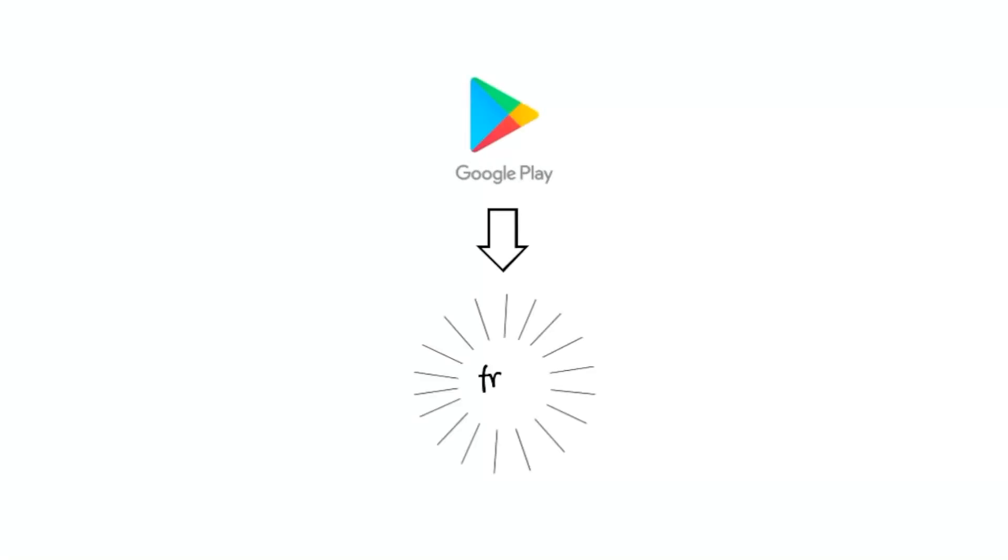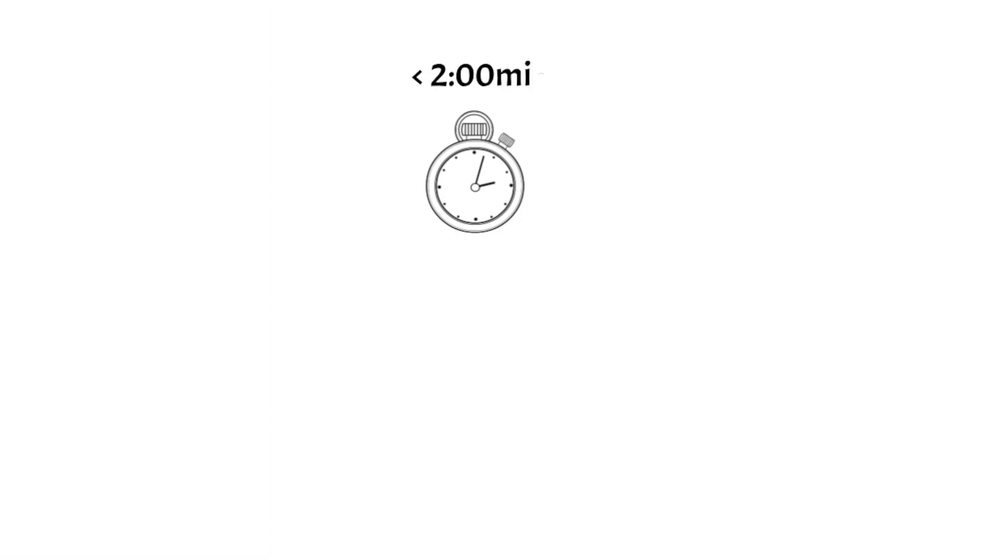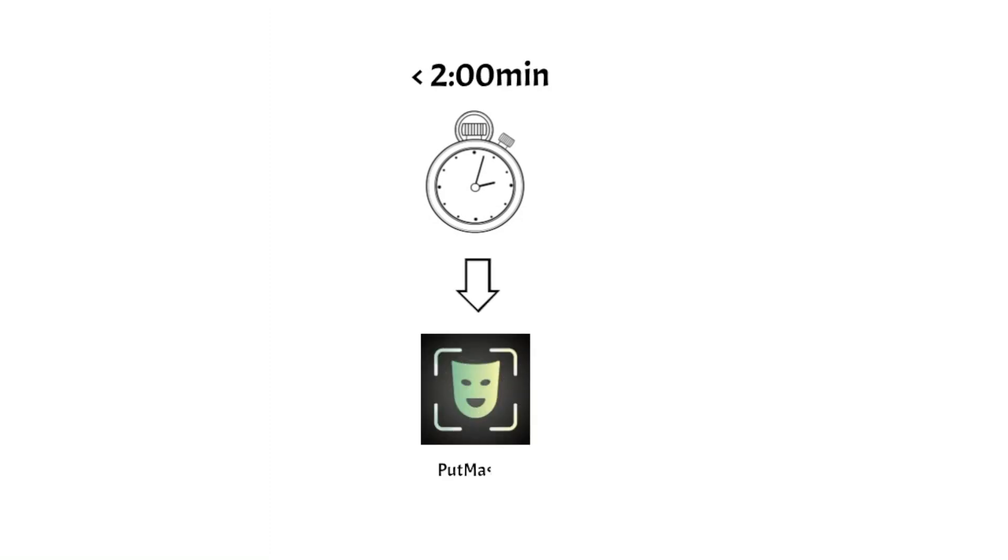In this clip, we will only use free apps. For videos under two minutes, we will only need the first program, Put Mask.